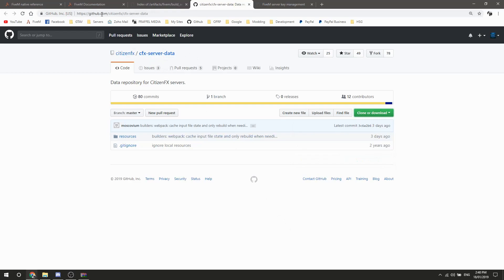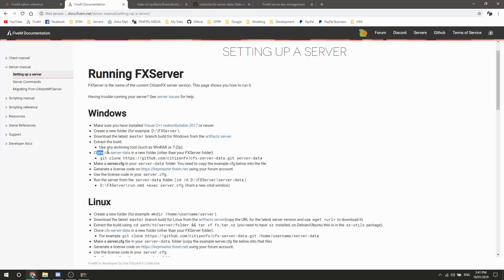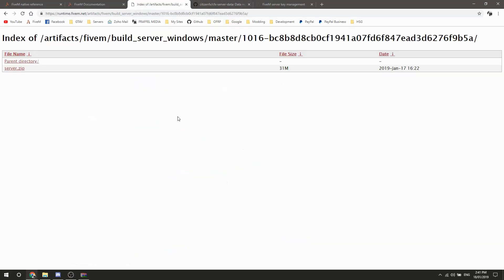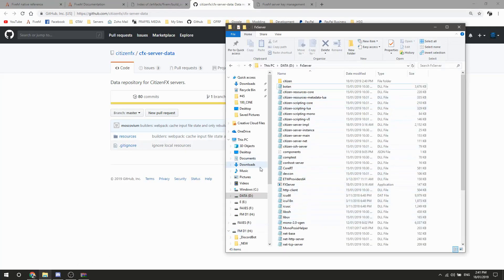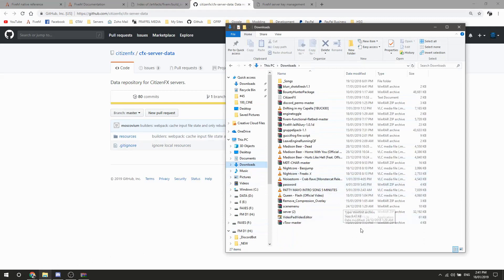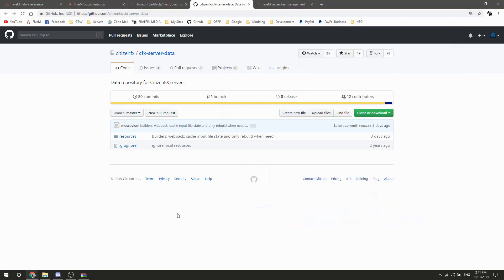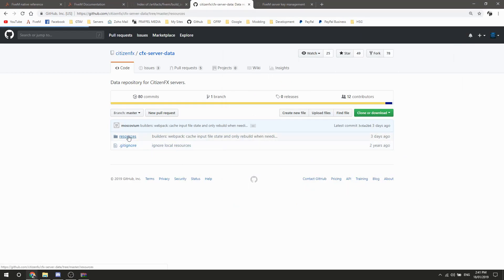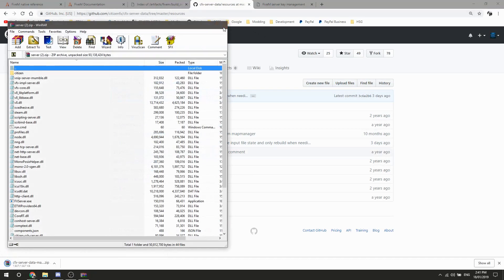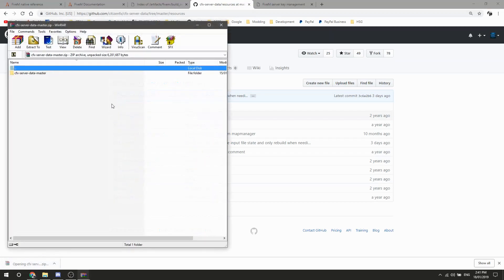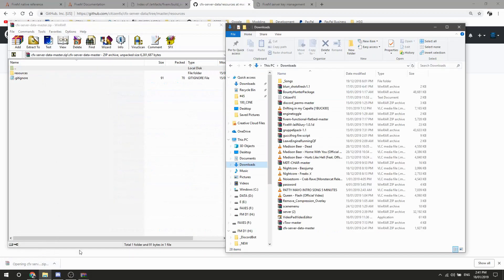The link is also on the docs page right around here. Chrome is being a bit slow today with the download, but this is the resources folder — this is where you put all your server resources and that sort of thing. That's just finished downloading, easy.